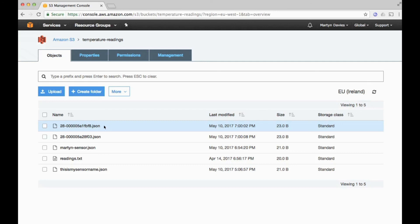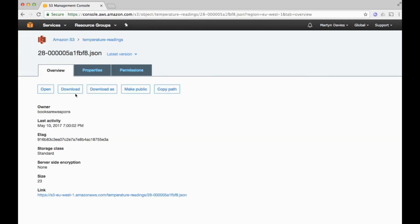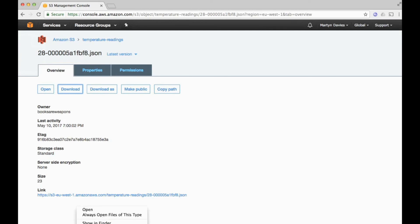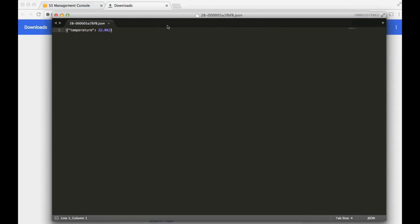Every few seconds these files will be overwritten and updated with the latest data coming through AWS Lambda. Clicking on one of the files and downloading it, we can see the content: the latest reading is 22.062 degrees centigrade.